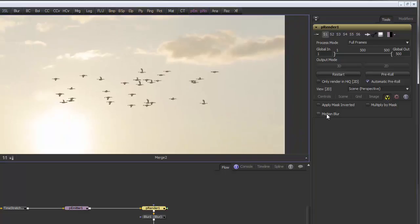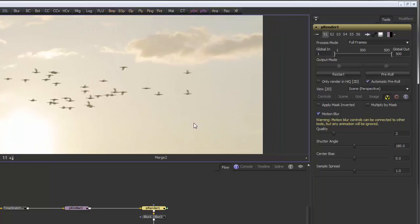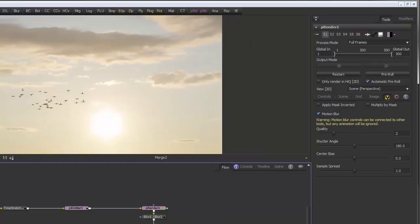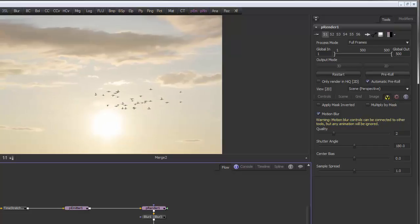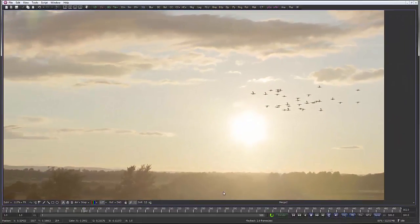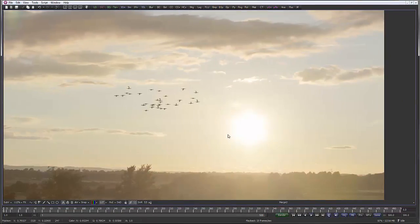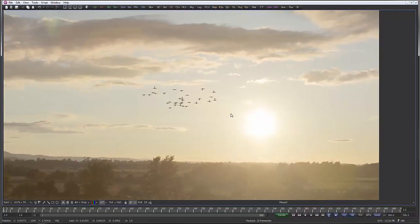Let's apply some motion blur — I think that would help. There we go, that's a lot better. I'll leave it there, and in the next video we'll look at some forces to break up this pattern and make it a bit more bird-like.